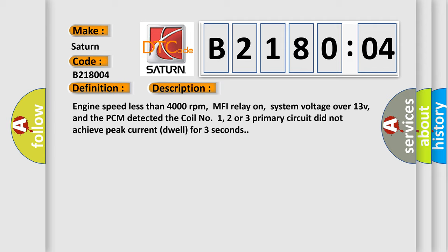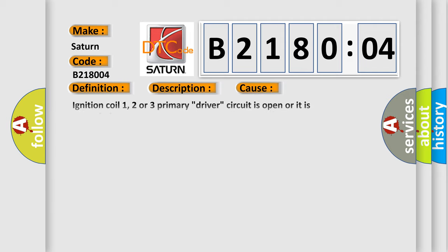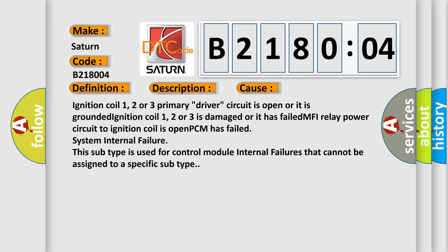This diagnostic error occurs most often in these cases: ignition coil one, two or three primary driver circuit is open or it is grounded; ignition coil one, two or three is damaged or it has failed; MFI relay power circuit to ignition coil is open; PCM has failed system internal failure.